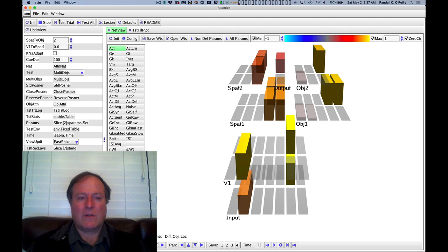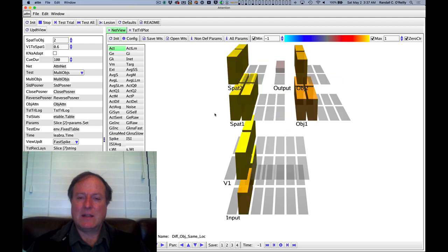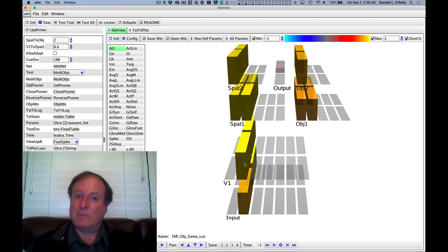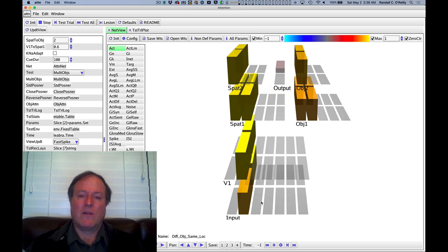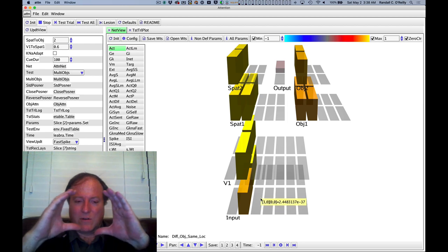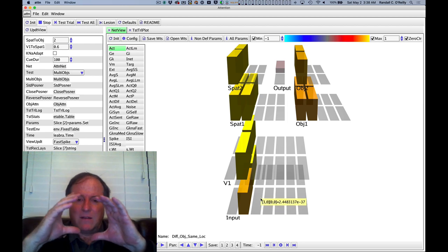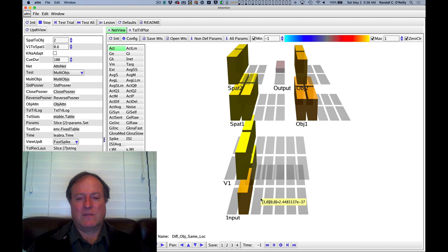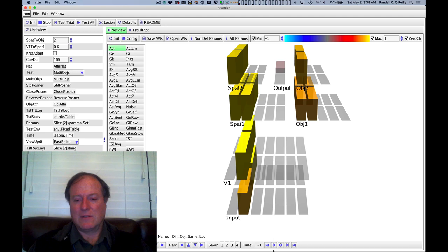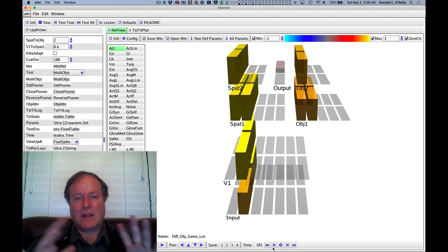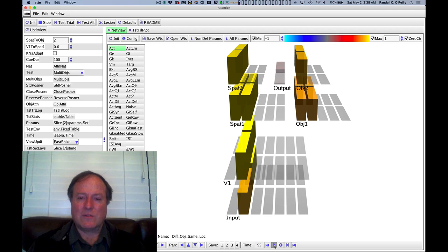However, when we look at the case where both are presented in the same location, and now the spatial attention cannot help you resolve which one to pay attention to because your attentional window, your attentional spotlight encompasses both of those features. Then you see that the object pathway also cannot resolve that. And so this allows you to see how, in that separated case, the spatial attention is actually helping you pull apart those different objects.